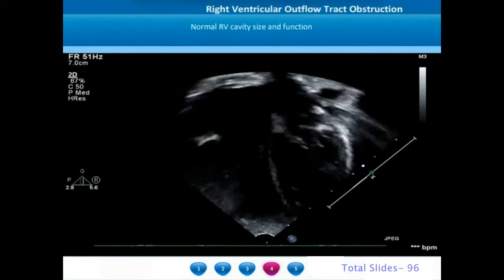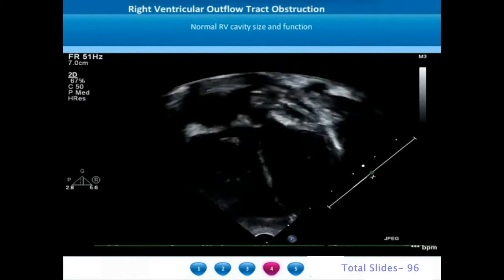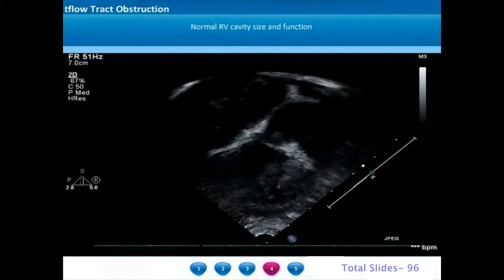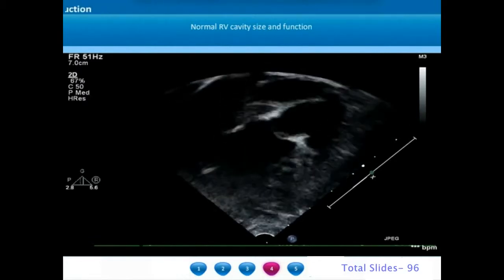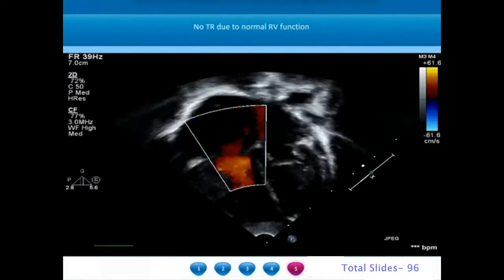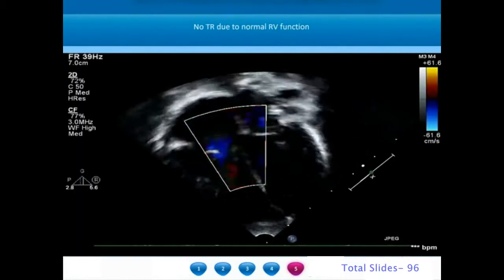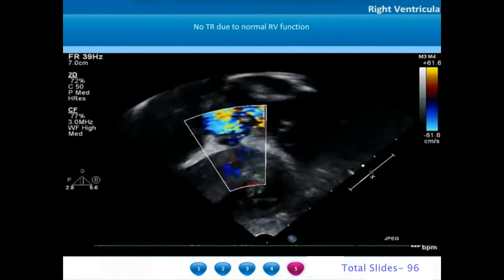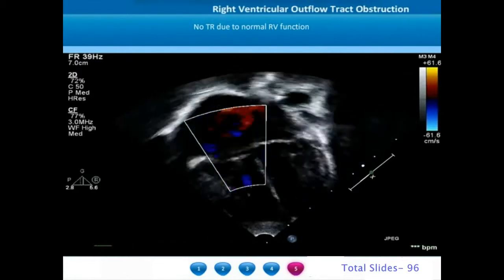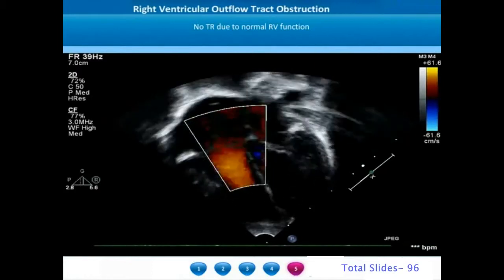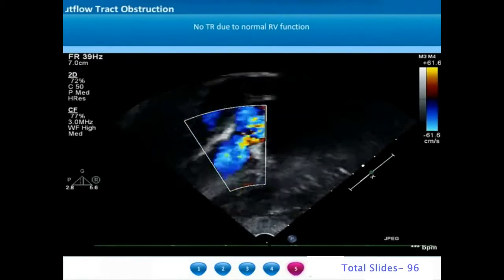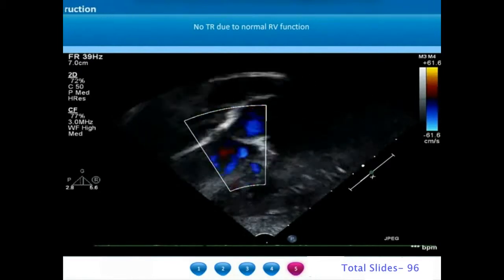In this apical view we can appreciate a normal-sized right ventricle, and on an anterior sweep we can identify the right ventricular outflow tract and the doming pulmonary valve. On color Doppler interrogation in the same apical view, we notice there is no tricuspid regurgitation, right ventricular contractility is good, and there is turbulence across the pulmonary valve.